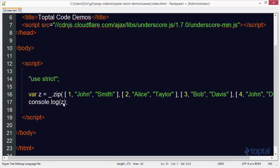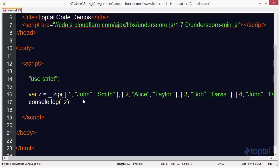Now what I find pretty interesting about the zip function is I can actually combine this with the unique function and take a look at this. Come in here and say underscore unique. And then I'm going to reference the second element of this array, which is at index one. I'm going to save that,